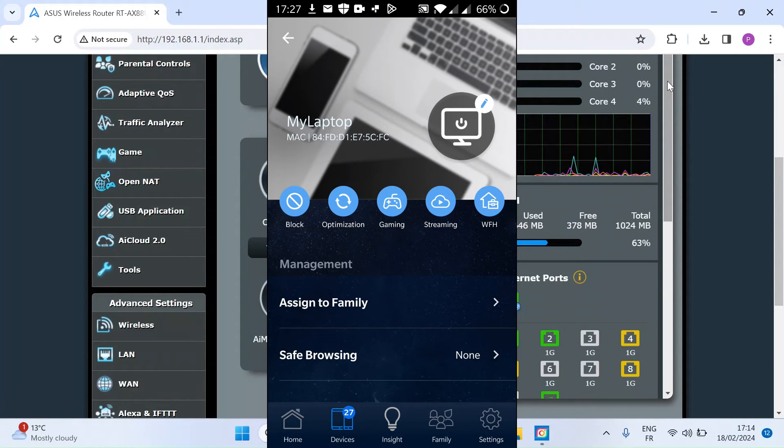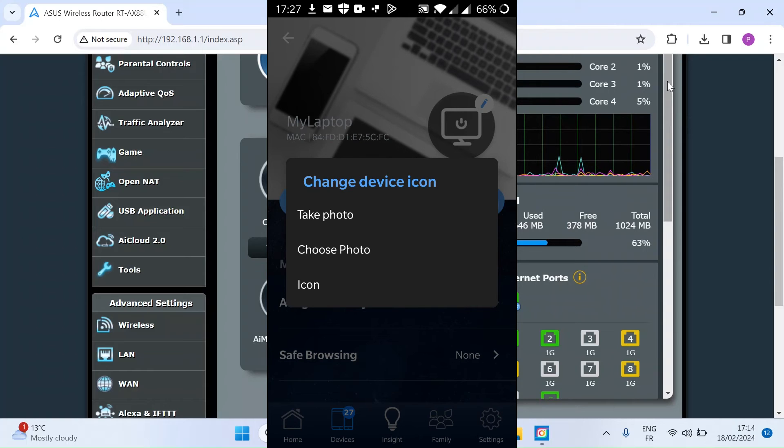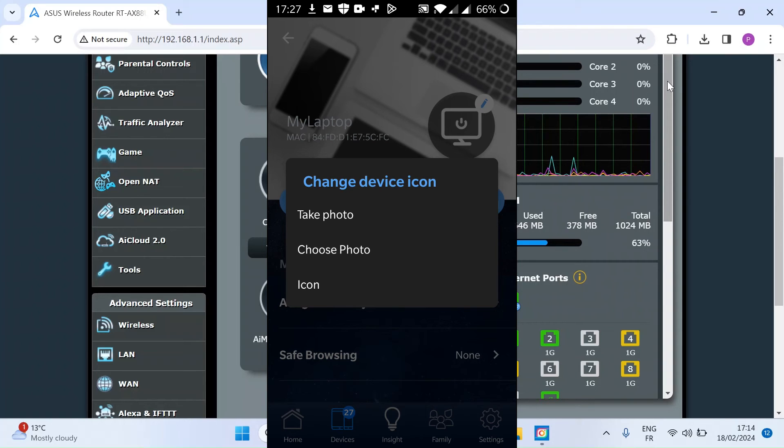If you hit the pen symbol on the right hand side, just click on that. So here you've got the option. You can take a photo directly from your phone, you can choose a photo that's already downloaded onto your smartphone, or you can choose one of the icons that is resident on the router itself. So if I just choose photo again here,